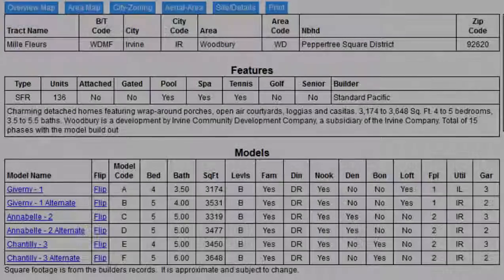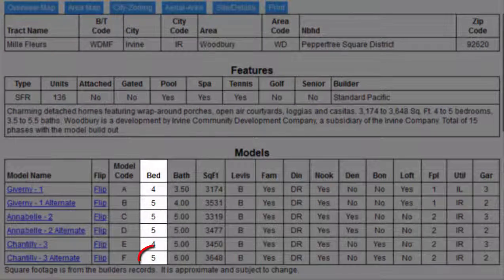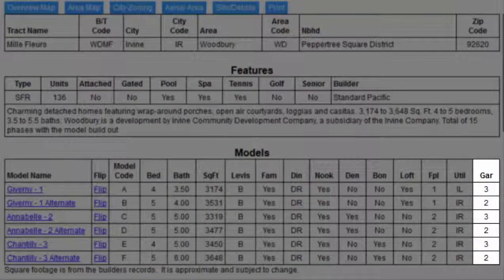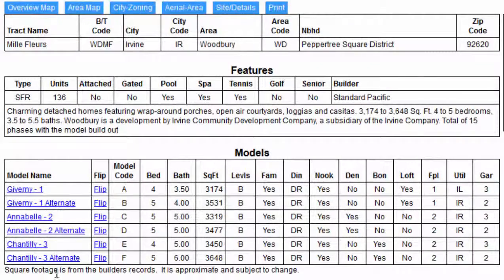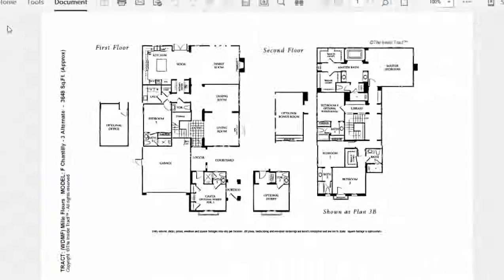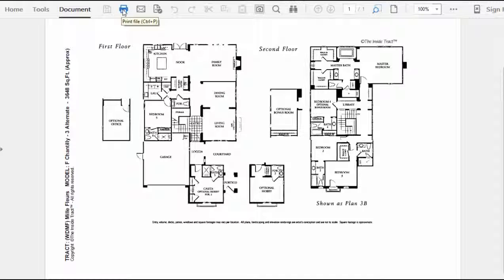I'll zoom in. We see that this may also be configured as a Hobby Room. Now let's take a look at the Alternate Plan. Instead of four bedrooms, the Alternate Plan has five bedrooms. Instead of a three-car garage, the Alternate Plan has a two-car garage. Here's the Alternate Floor Plan — here's the casita, and over here is where they've replaced the third car stall with the fifth bedroom. Notice that it can also be configured as an office. I'll print both these plans and share them with my clients.